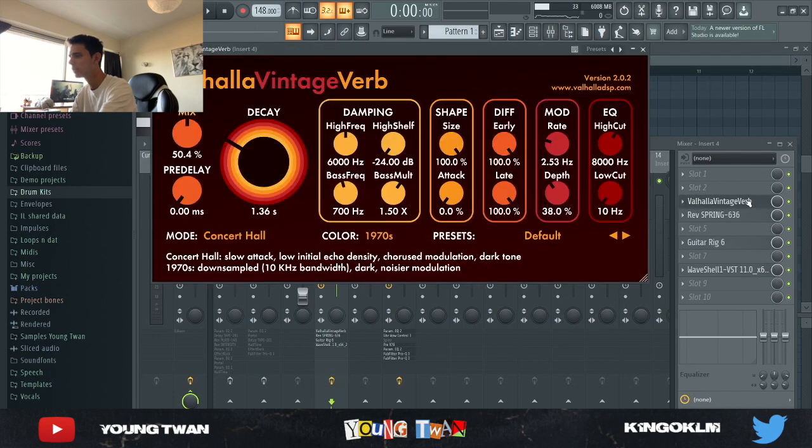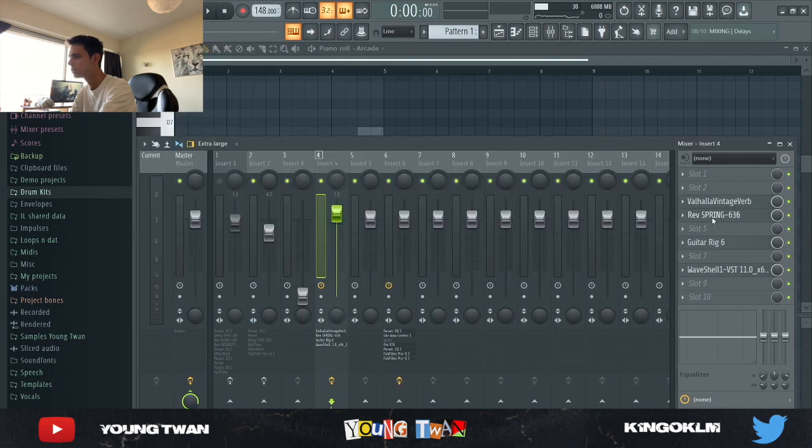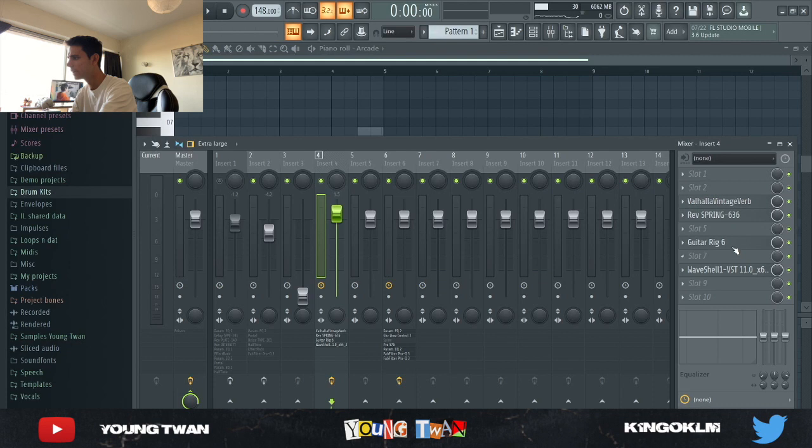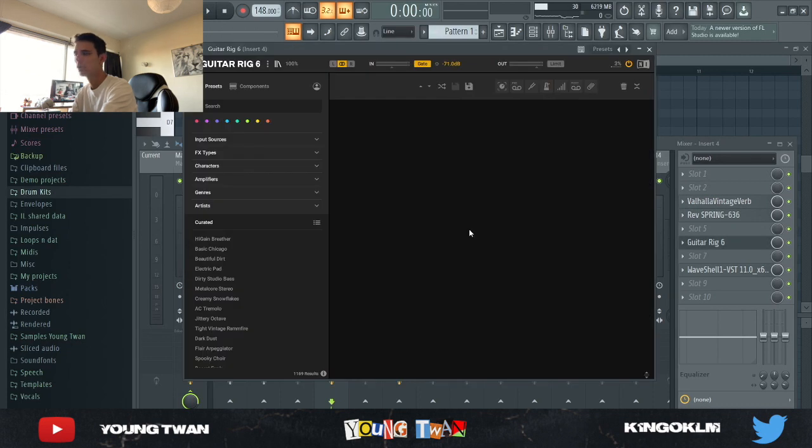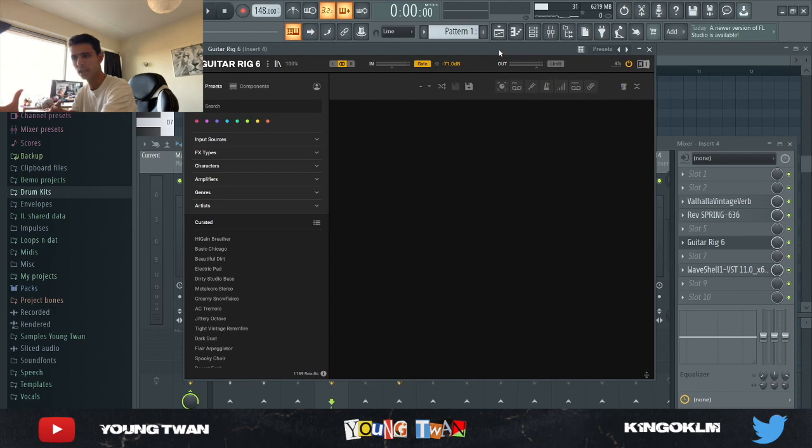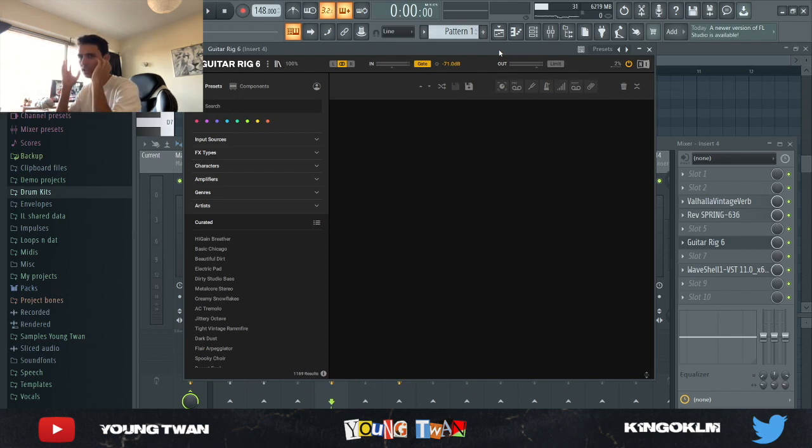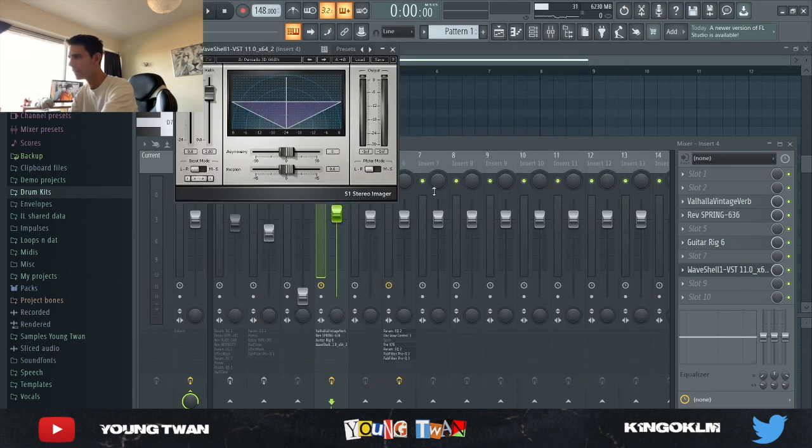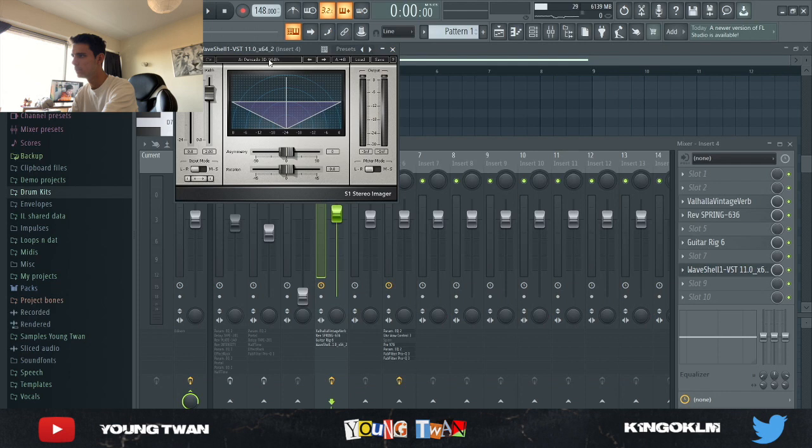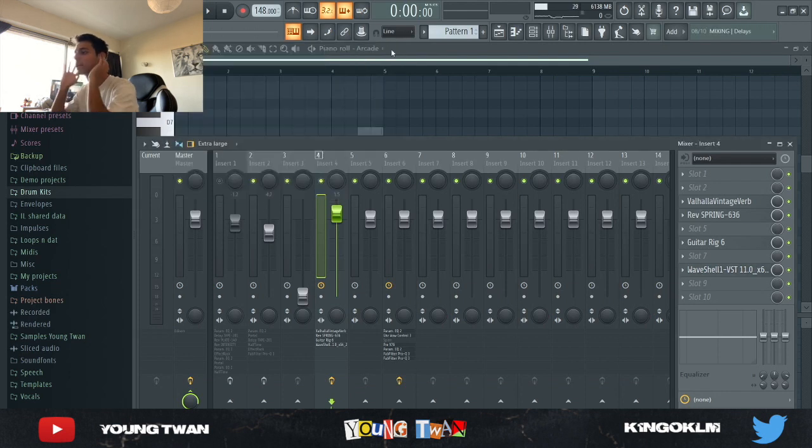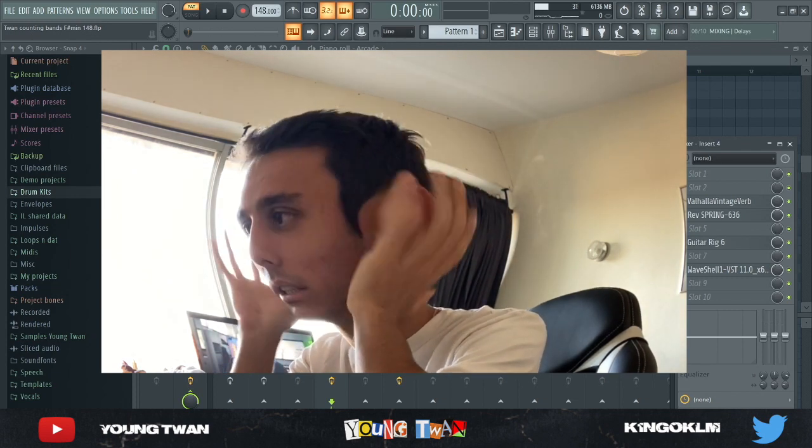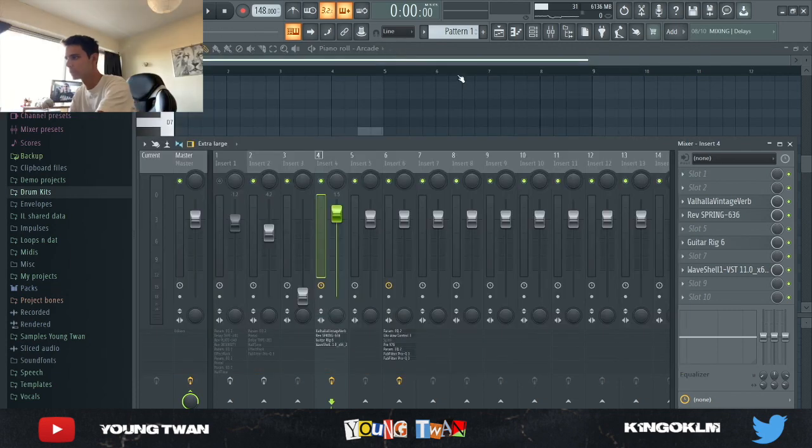And I added a couple of effects to it. I added this Valhalla Vintage Verb, a Reverb Spring, a Guitar Rig—sometimes Guitar Rig, the default preset is actually really hard, it just brings a bit of chorus, a tiny bit, and a bit like a stereo widening sound, so sometimes I just leave it there without any presets. And then finally I added the Stereo Imager with the Pensado 3D Width preset, just bringing the width up, making it wider and more present in both ears. And this is what it sounds like with the effects.